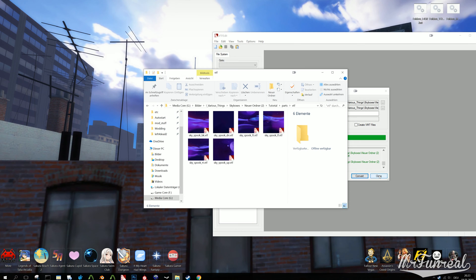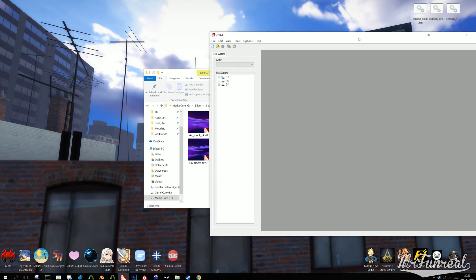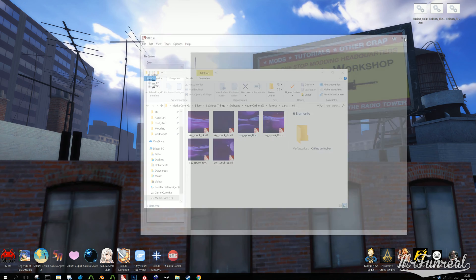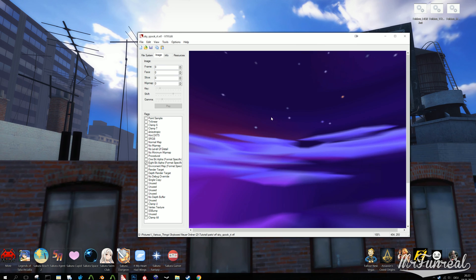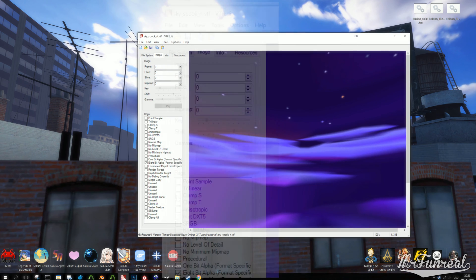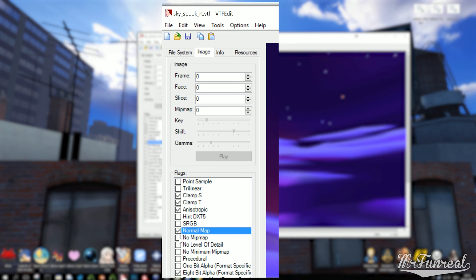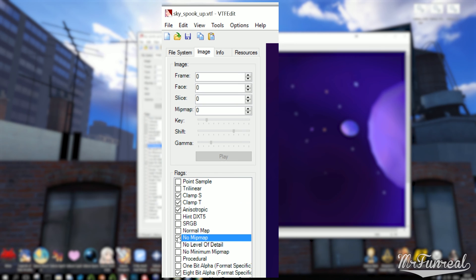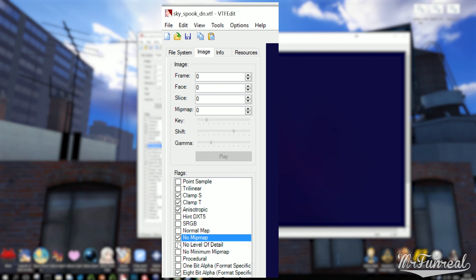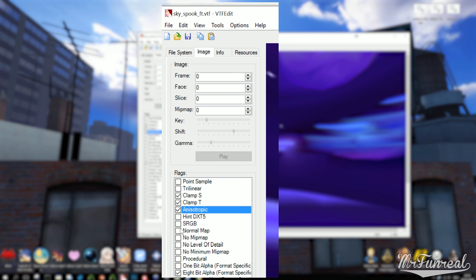After you batch created the VTF files, you need to open the six sides in VTF Edit yet again and apply a few flags, and those flags being Clamp S, Clamp T, anisotropic, no mip map, and no level of detail.